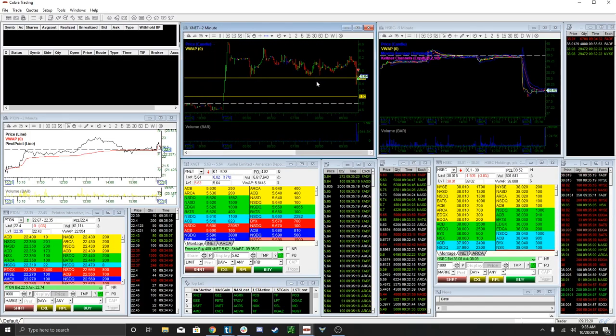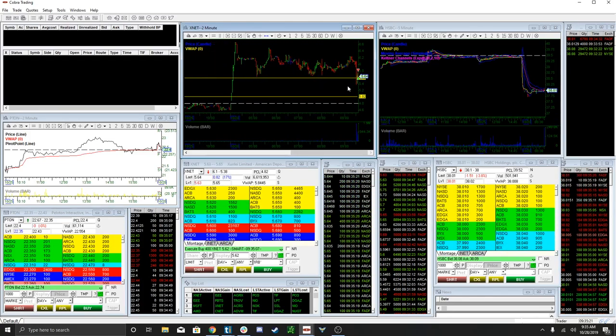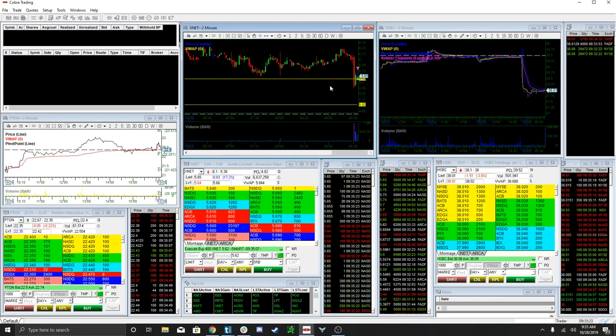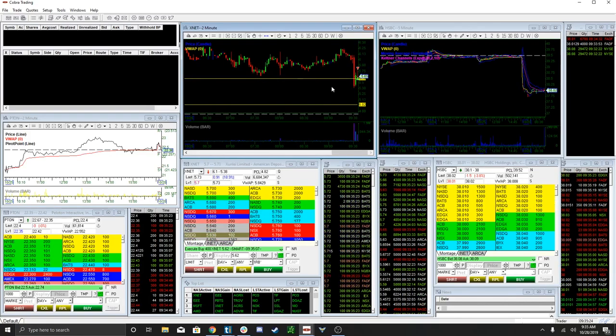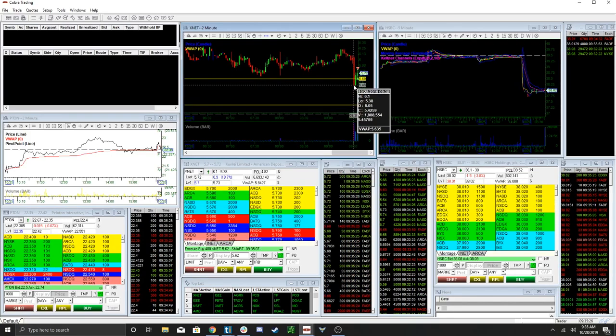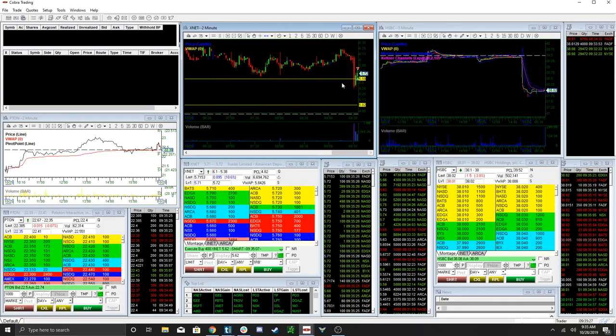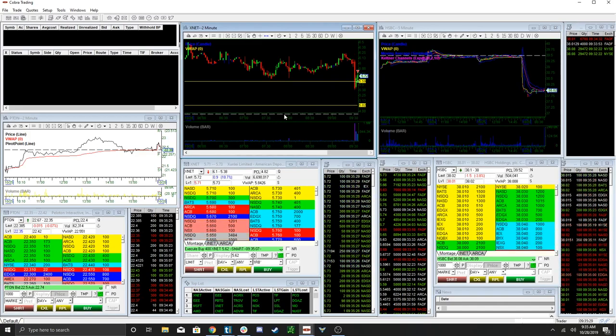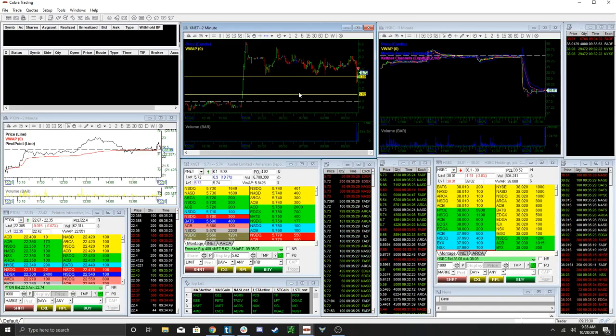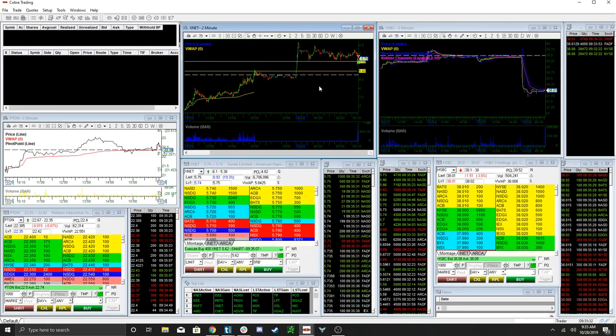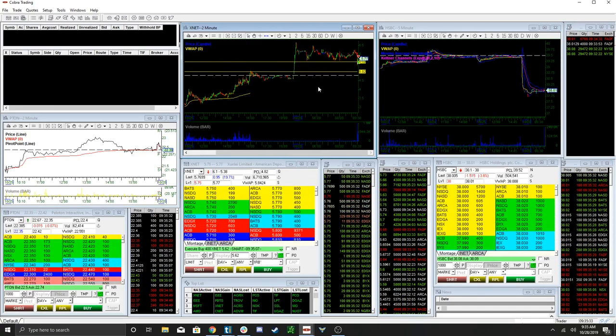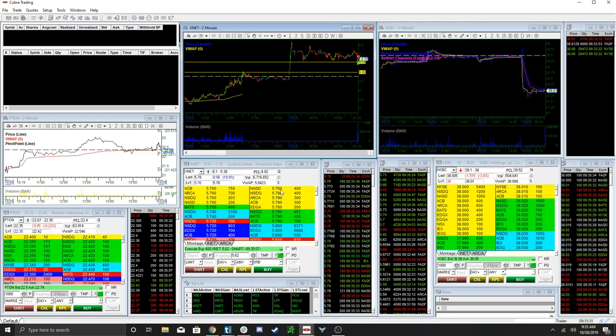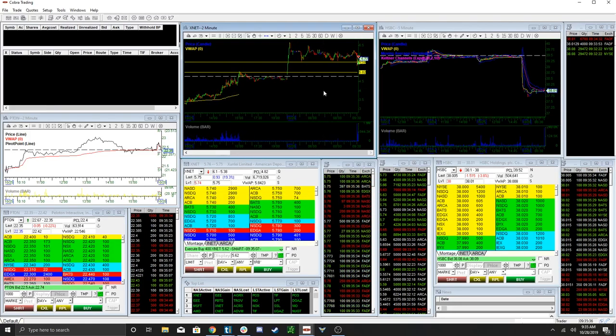The thing with XNet is it's sort of holding this line now. I saw a huge bid at 560. I don't know if you guys saw that, so I set my cover sort of two cents in front of him at 60. You can see he went right back up to my average. I'm going to wait though now.